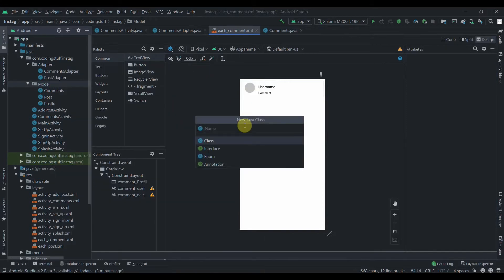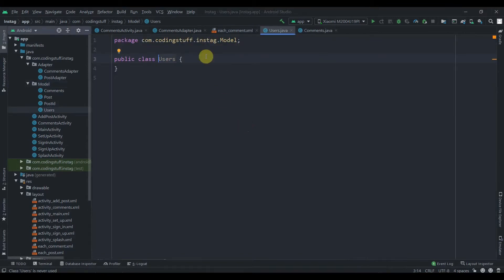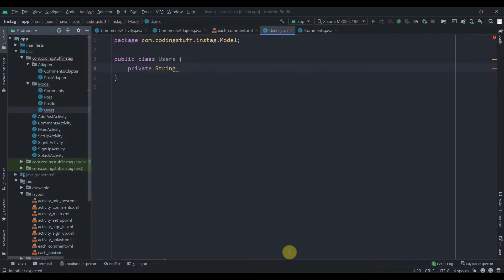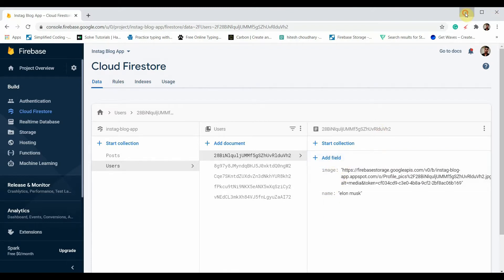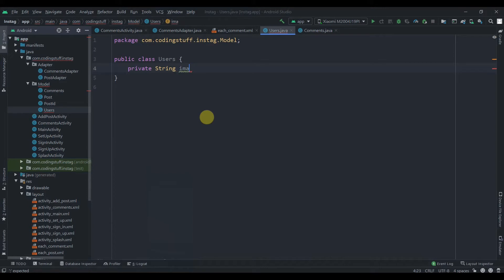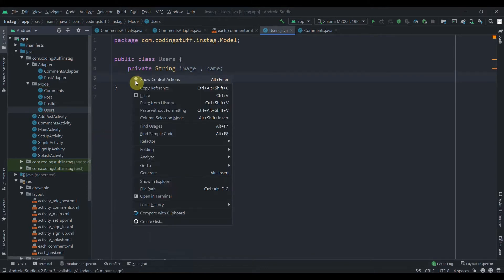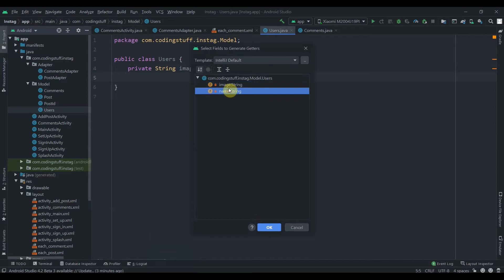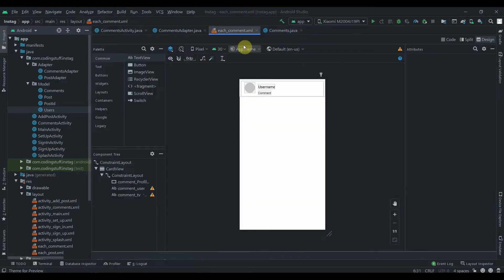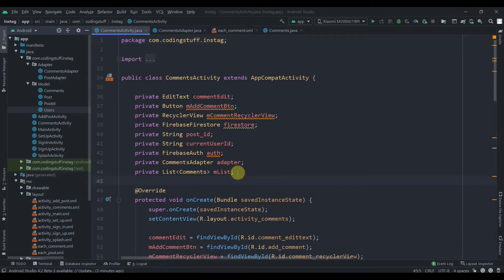We'll create another model class and name it 'Users'. In this class we'll just have two parameters: a private String for the image and a String for the name. We'll generate the getters — right-click, generate getters, select both, and click OK.